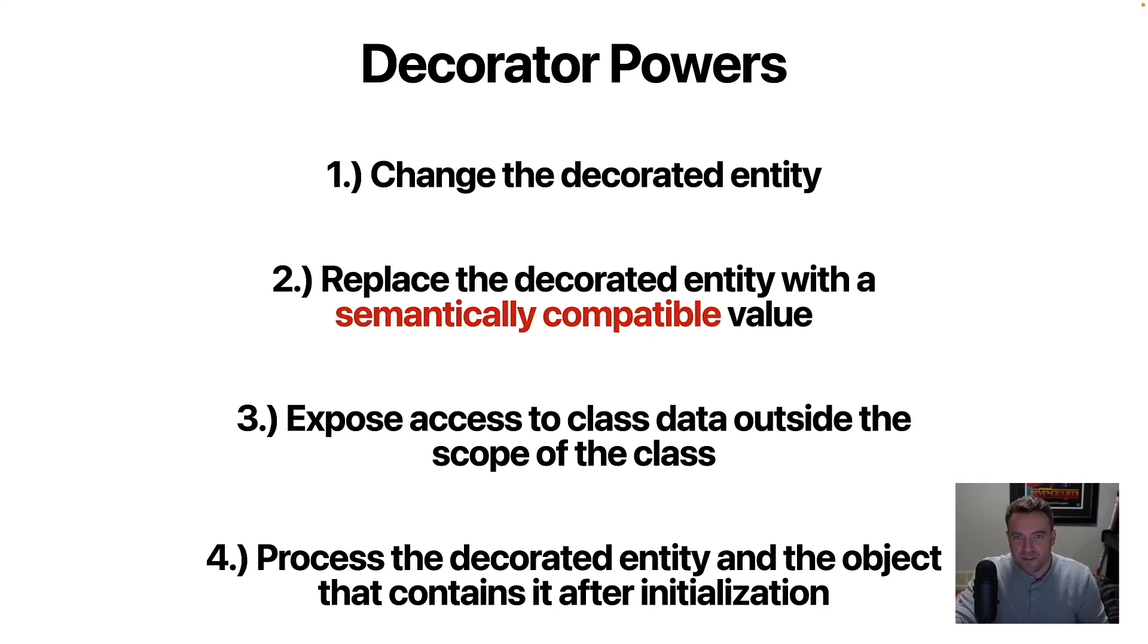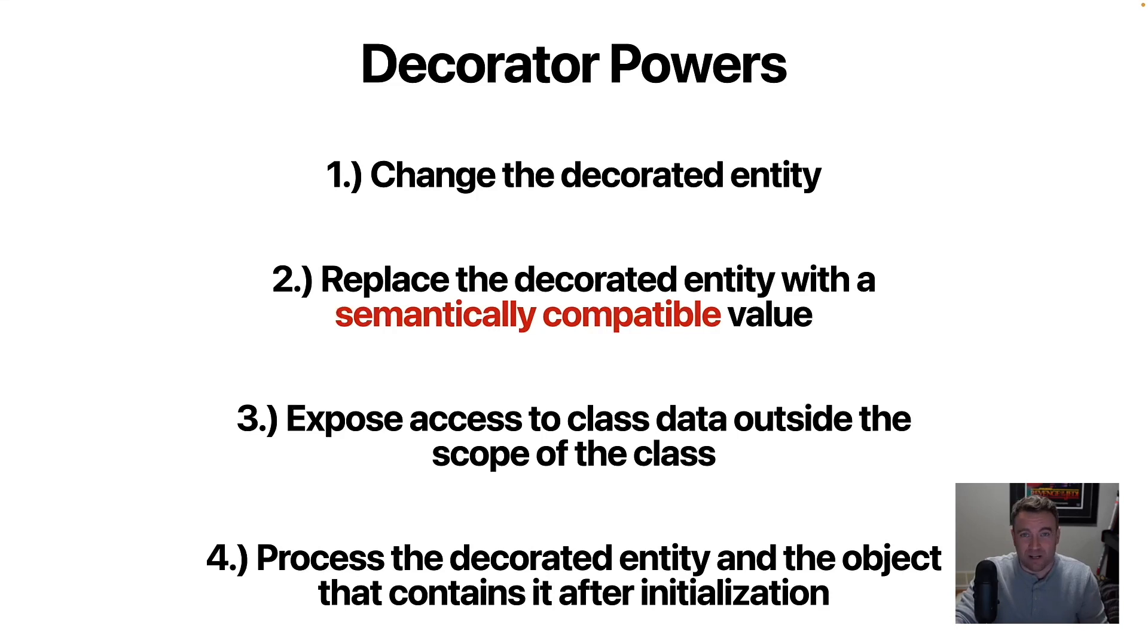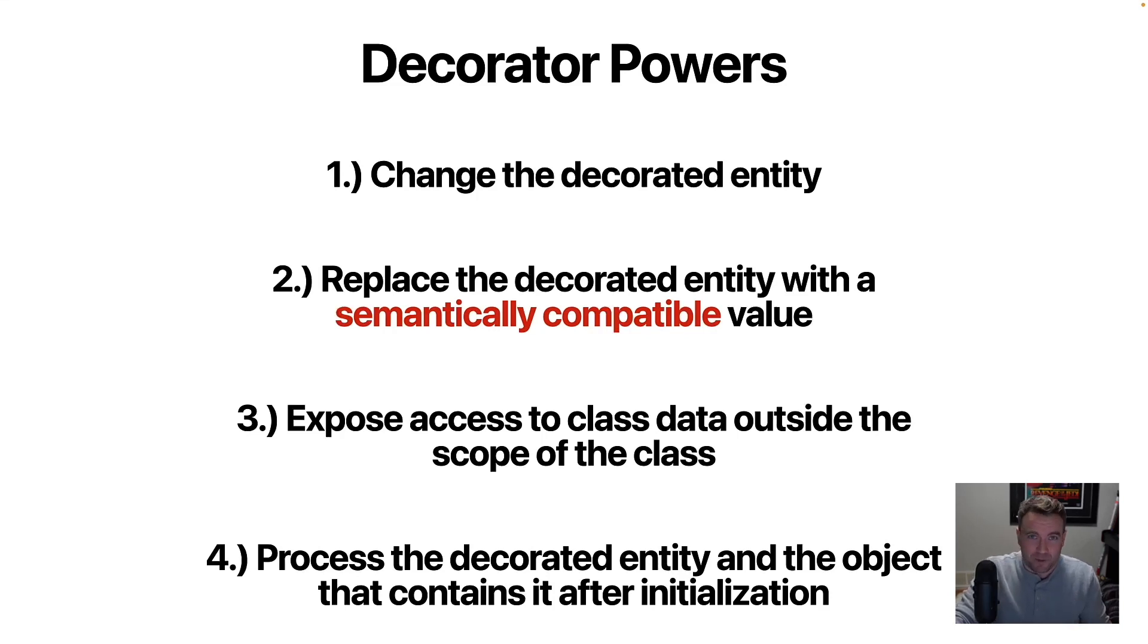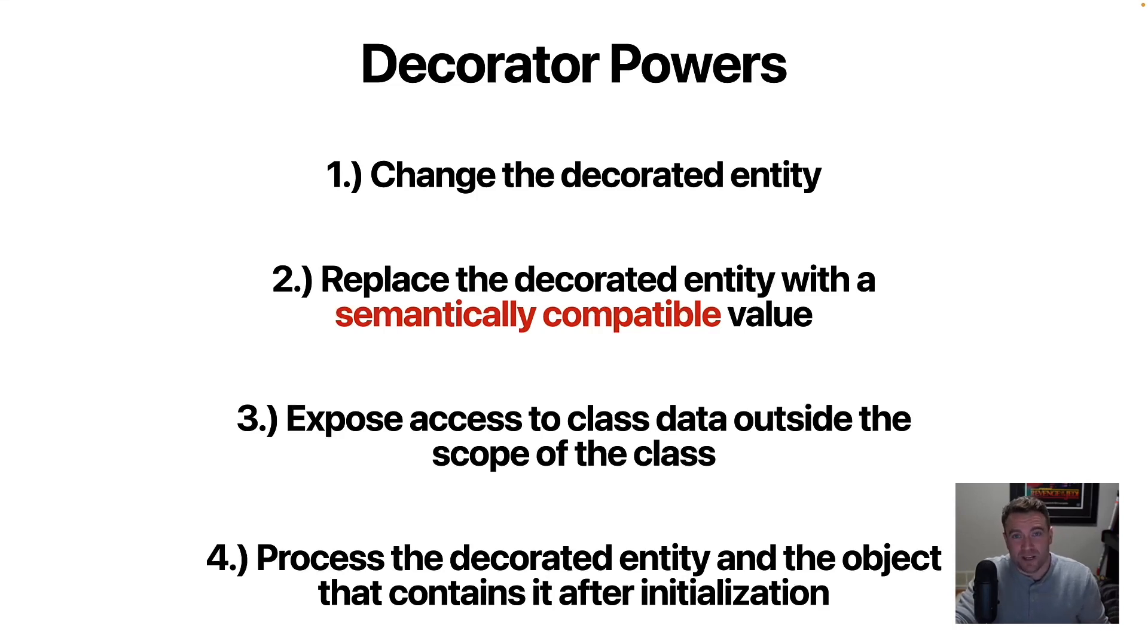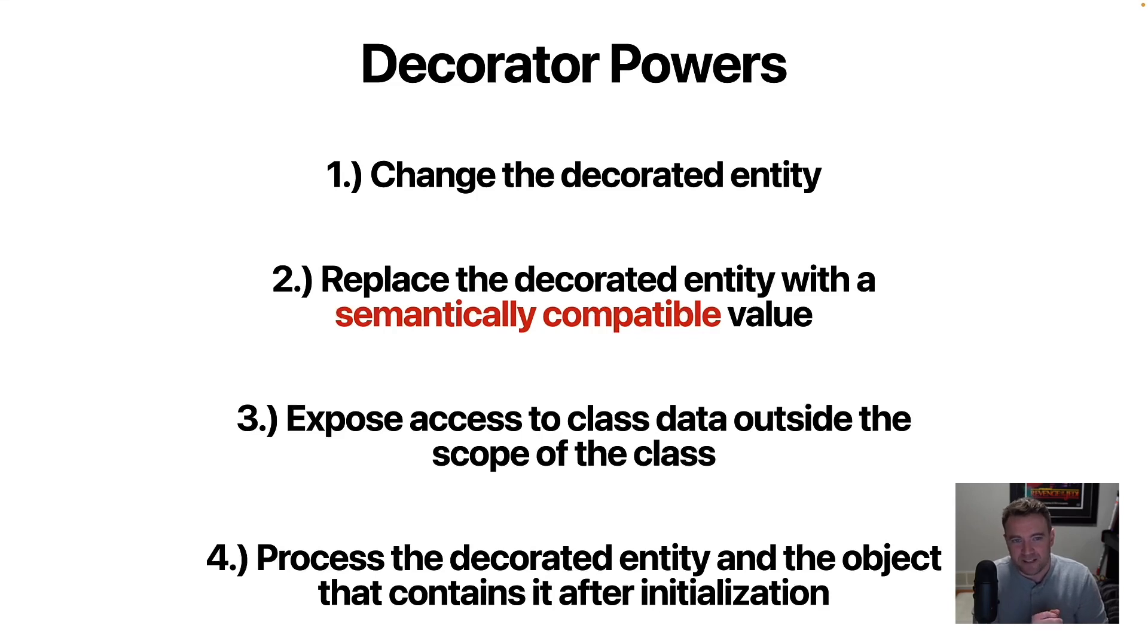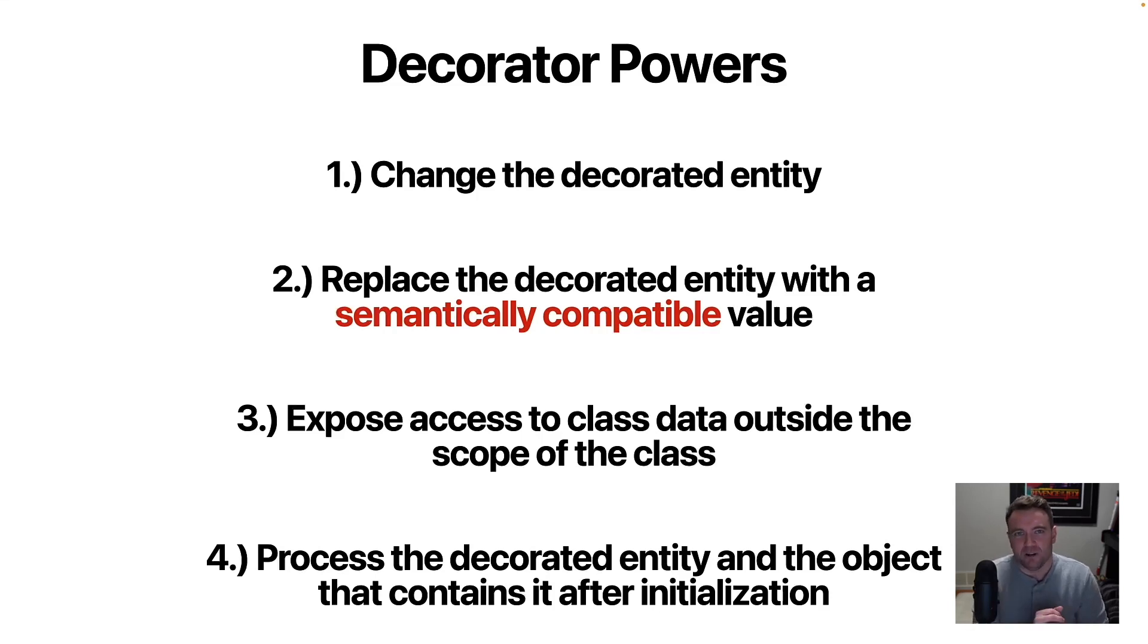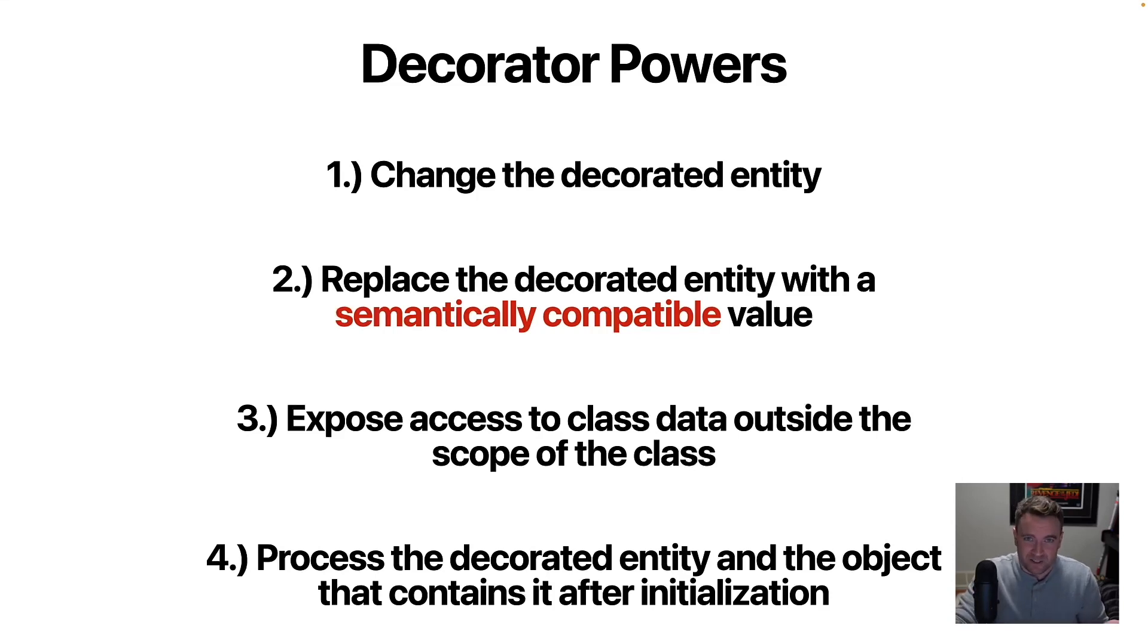The other thing that you can do within a decorator is expose access to data within the class outside the context of the class. So maybe in a browser scenario, you wanted to have some data in the window scope that you would update when something happens in the context of a class. So changing the scope of or the access of data that's in the scope of the class is another use case for decorators.